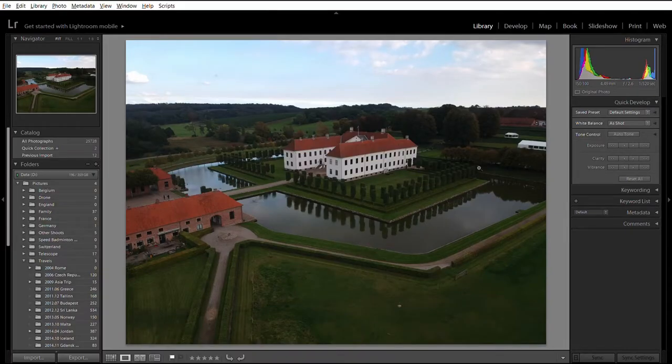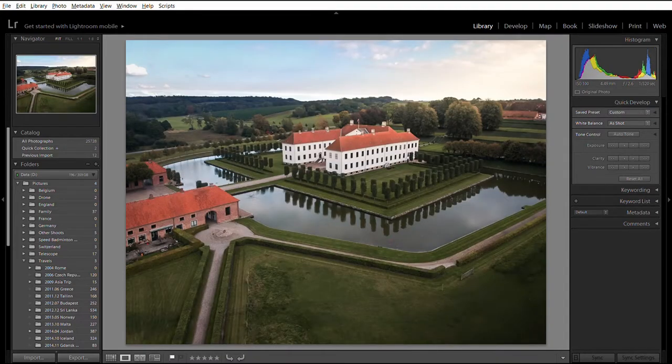Hey guys, Nick here. Today I just want to walk you through a post-processing workflow that I used in Lightroom on a recent image which I took in Denmark. Here's a before and an after of that image. This image is a good example of the typical tools and tricks that I would use in my post-processing workflow — that's why I picked this one.